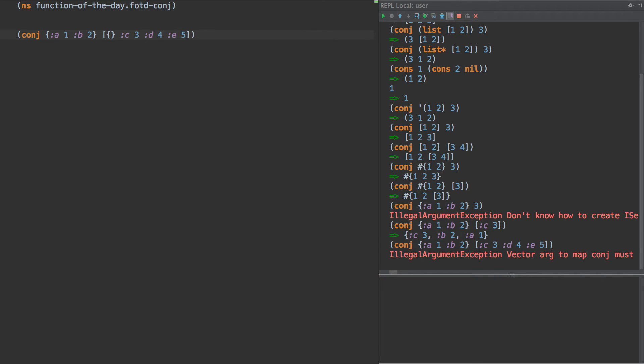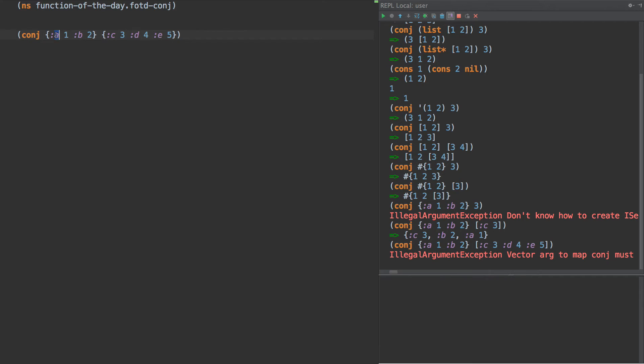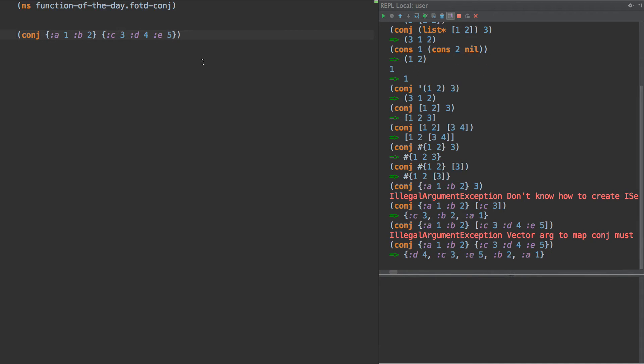But let's try something else. What would happen if we wrap it in a hash map? So what would conj, if we said conj is conjoining, adding things to a collection, what would you expect this to do? A and B, C, D, and E. We kind of expect something like a merge, which in fact works just fine.